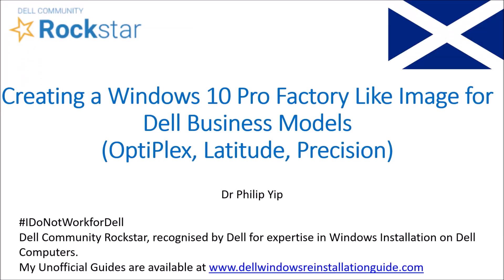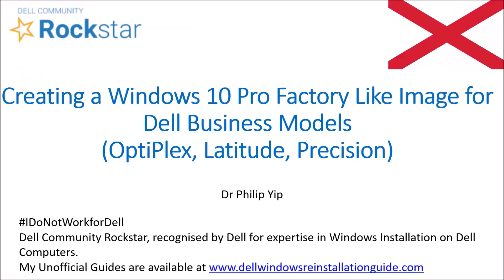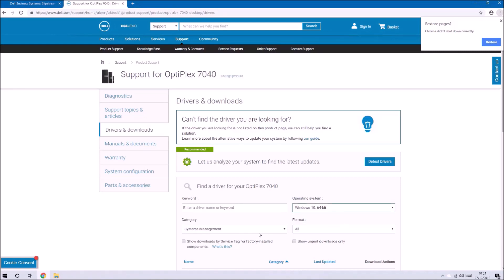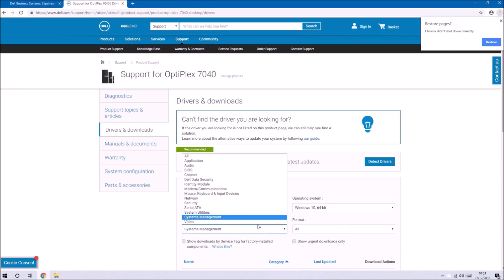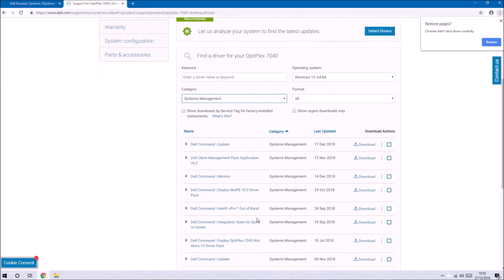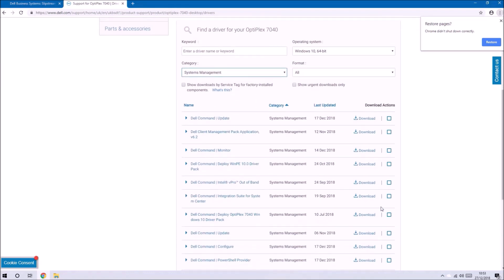I'm going to demonstrate the slipstream of Windows 10 system drivers into Windows 10 installation media. For this I'm going to use an Optiplex 7040 and I'm going to go to the Dell website.